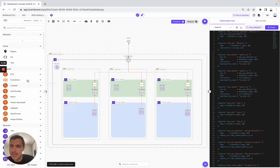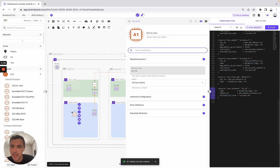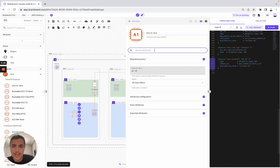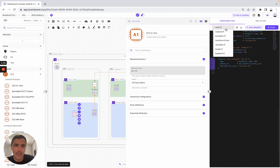For example, let's say that you would like to use an instance. To use it is very easy — simply drag and drop the resource. The panel will automatically open, so here you can use it to configure your resource. And everything that you do on the design will be automatically reflected in your Terraform code. Here you can find all your Terraform files.